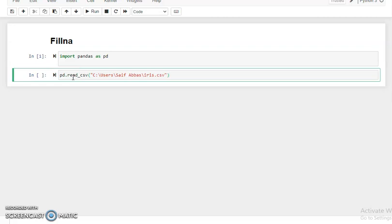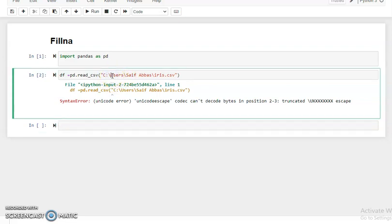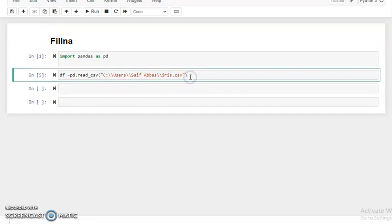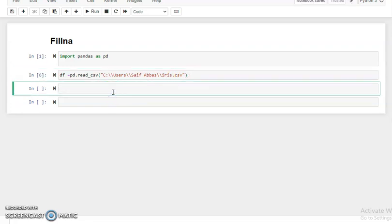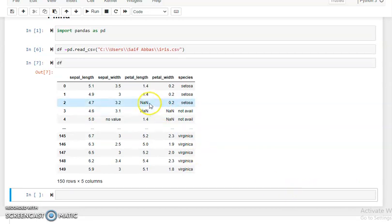We assign this dataframe to a variable, suppose 'df', and then run. There was a syntax error because we need to use double backslash in the file path to overcome this problem. After fixing that, we write 'df' and run. You can see our dataset is loaded, and here you can see NaN type values. To fill this type of NaN value we use the fillna function.